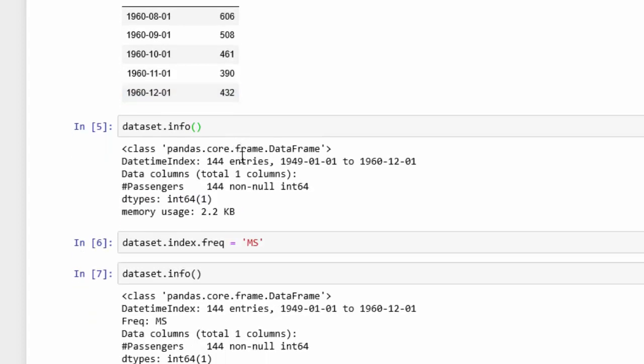If I look at the info, we can see that same data. There are 144 entries, and because we have set the month as the index, there are 144 months. You can see it spans from 1949 to 1960.